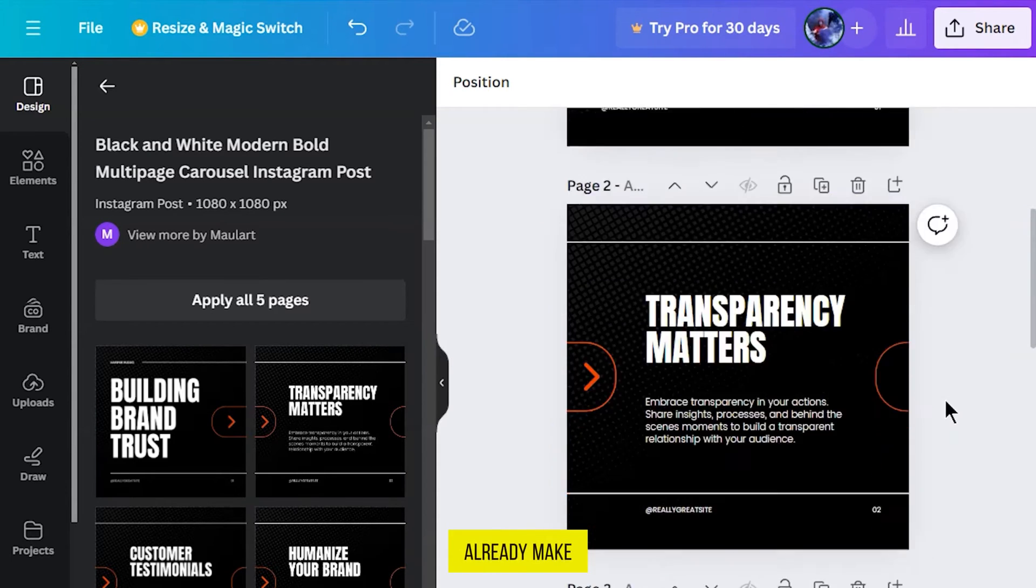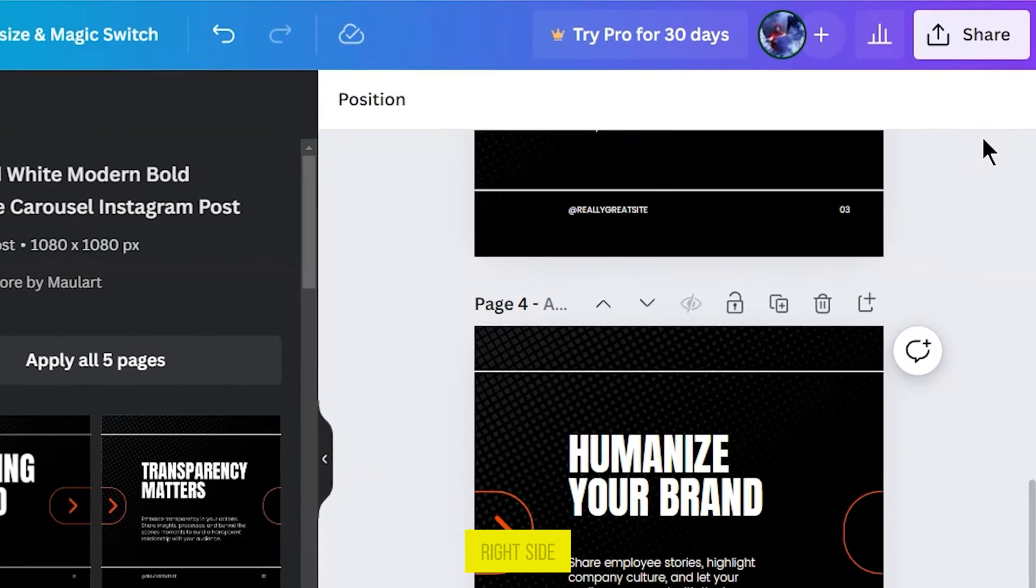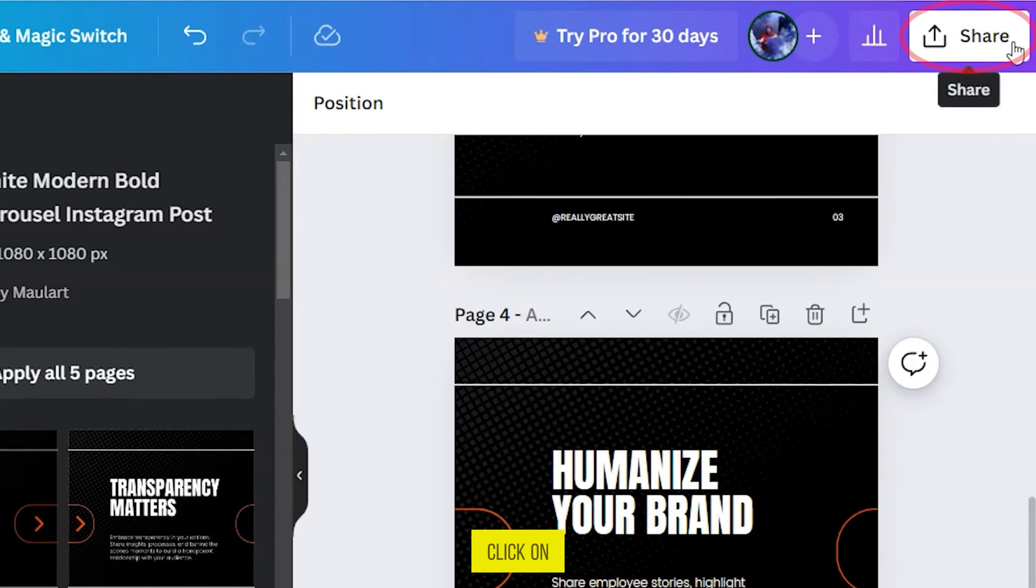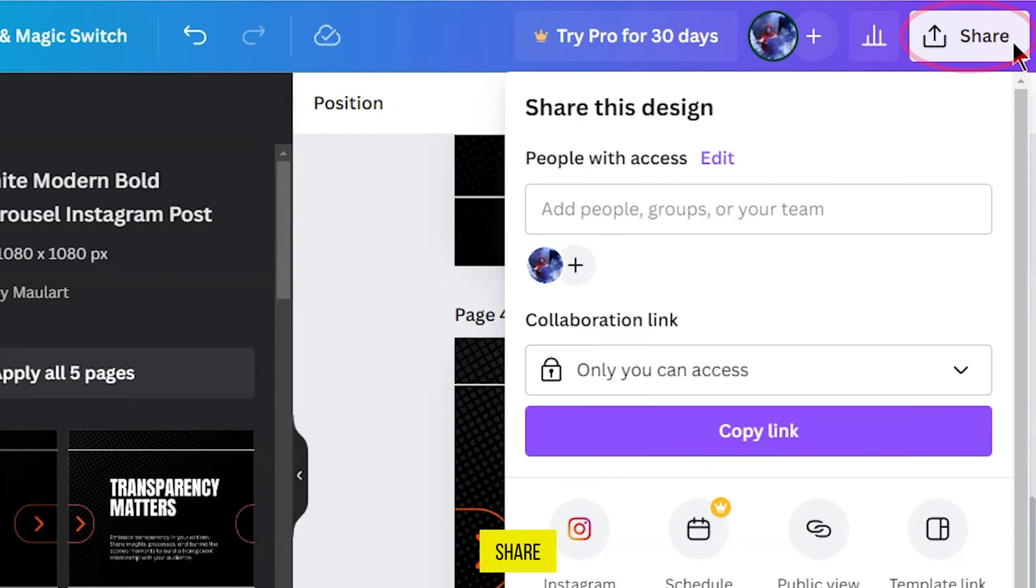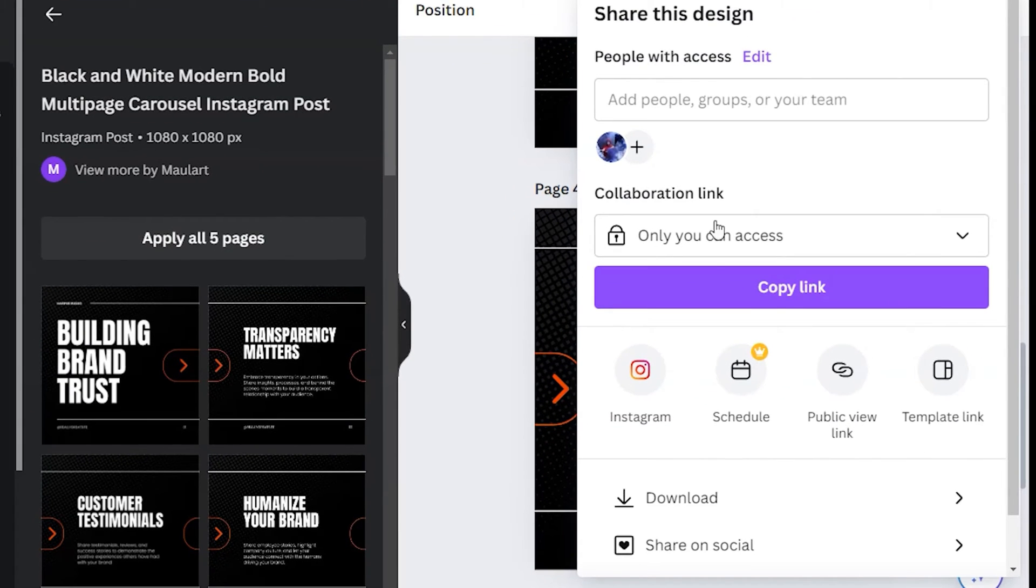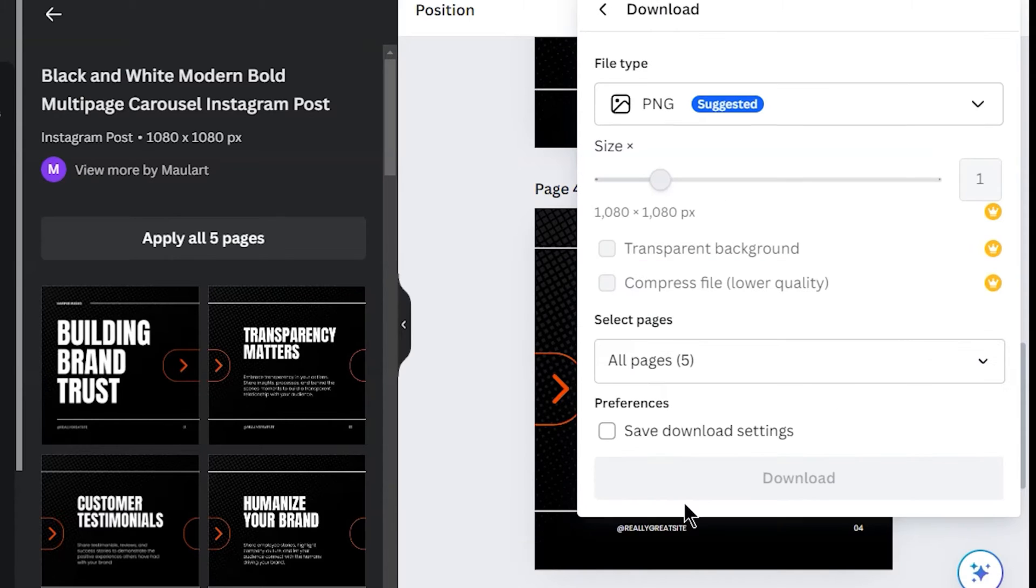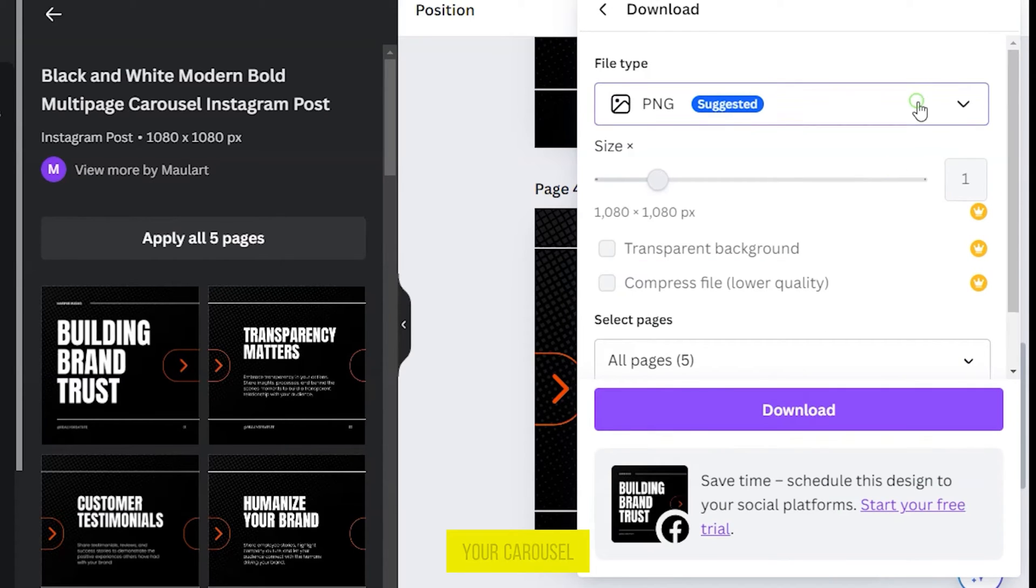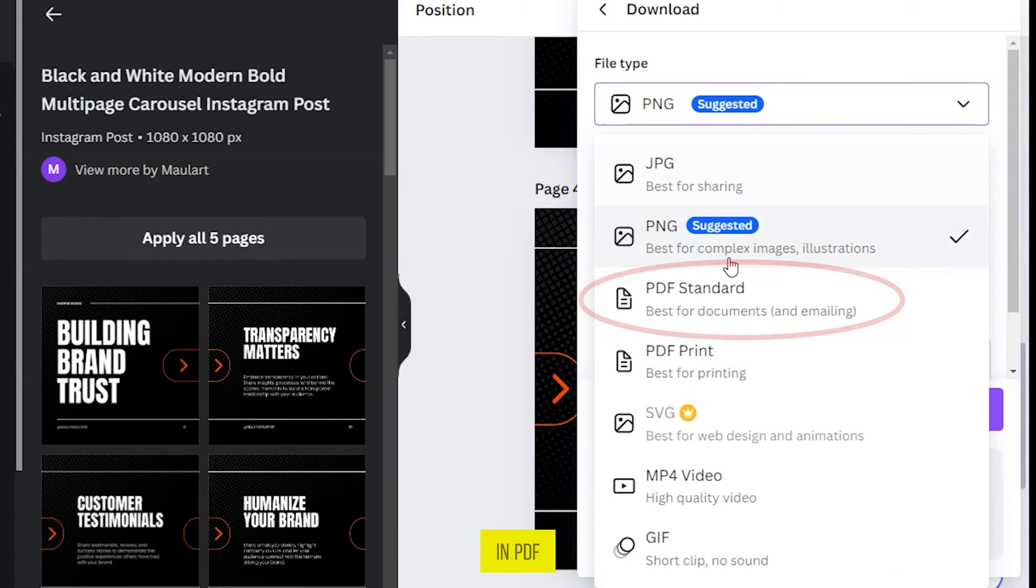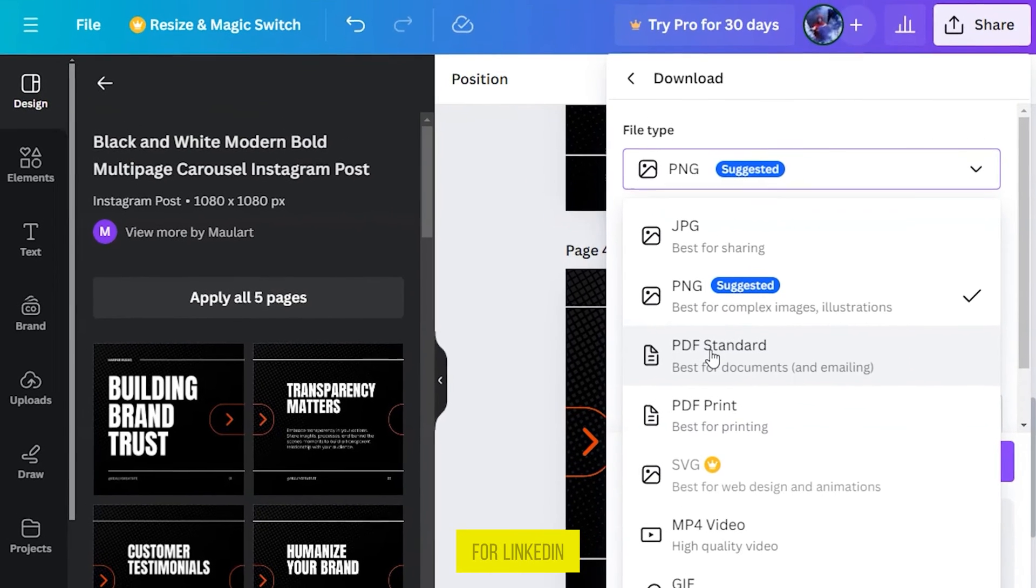Once you are done, on the top right side here, click on Share, then click on Download here and download your carousel in PDF Standard, because this is the best format for LinkedIn.